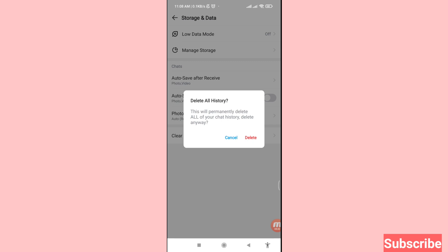In this way you can easily delete EMU chat history, delete EMU messages, clear EMU chat history, or delete all EMU chat history. Thank you very much, and please subscribe to this channel.